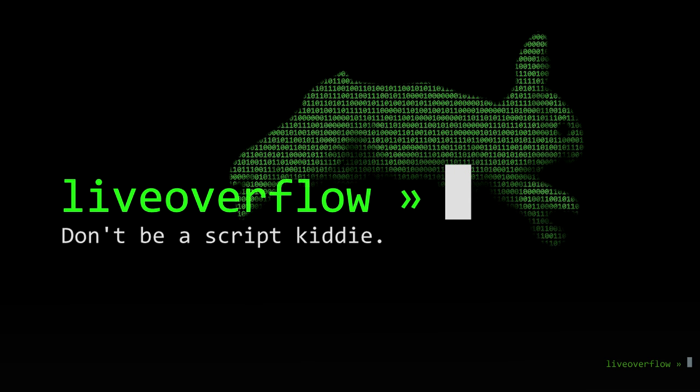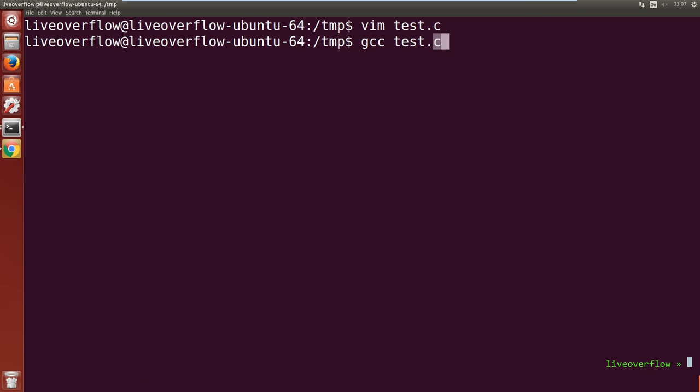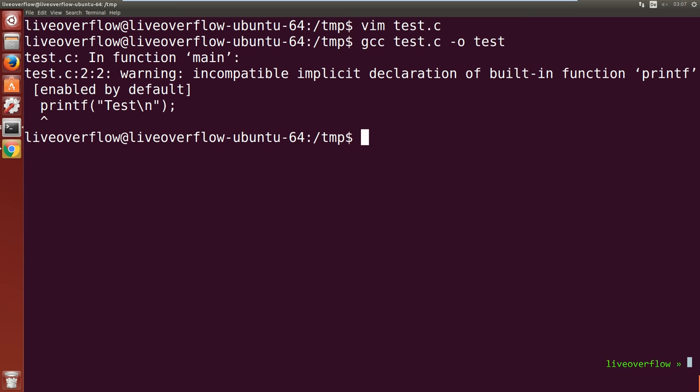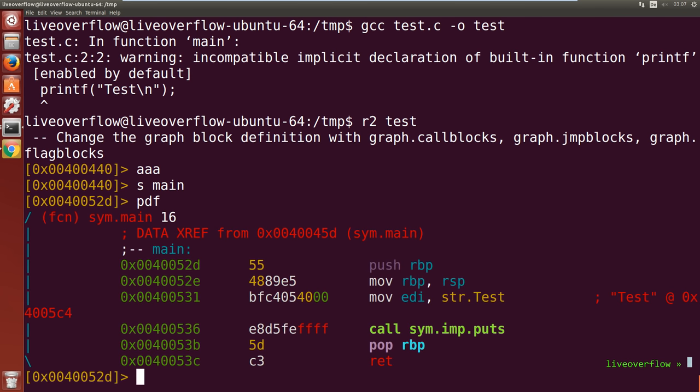In this video I want to show you how you can learn to read assembler produced by C code yourself. The idea is simple: just write some C code with different C language features and then look at the assembler code that is produced by compiling it.